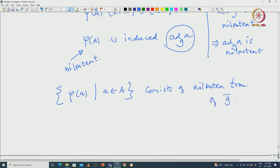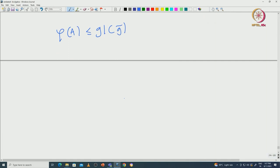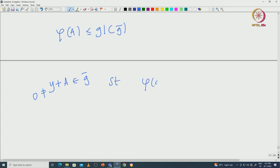That tells us all elements of φ(A), where A comes from capital A, consist of nilpotent transformations of Ḡ. Now we can use induction on this subalgebra φ(A) inside GL(Ḡ), because Ḡ also has smaller dimension. By induction we get some x killed by all φ(A). Take a non-zero element x = y + A inside Ḡ — this is a non-zero element.